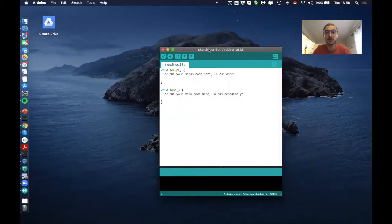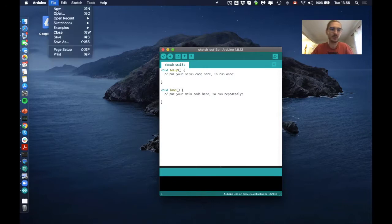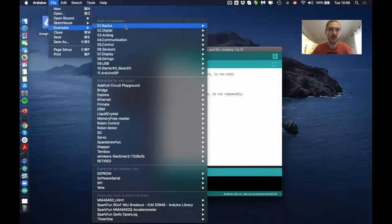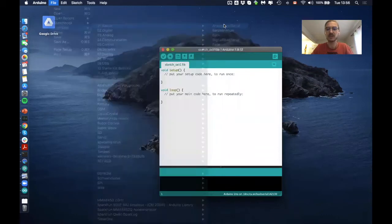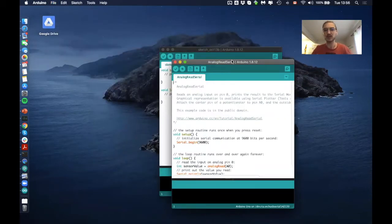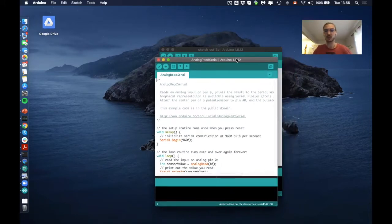So the first thing that we'll do is again the same as in the ECG lab. We will go to File, Examples and open the Analog Read Serial. Since again, we're just measuring some analog signal, we can use this to see first if our system is actually working.